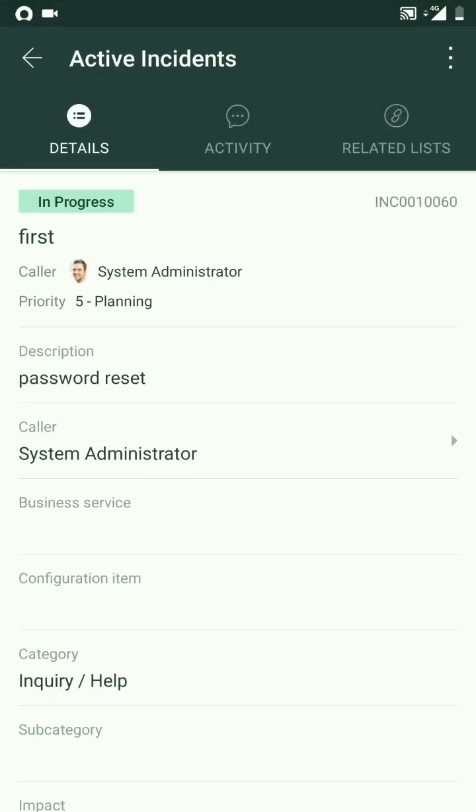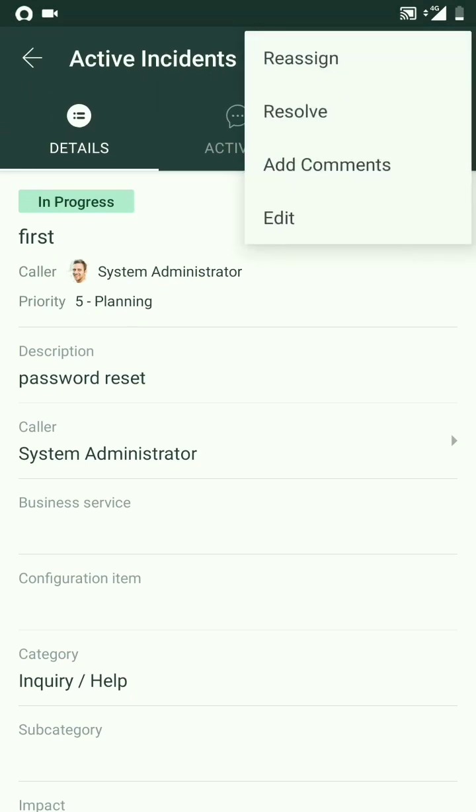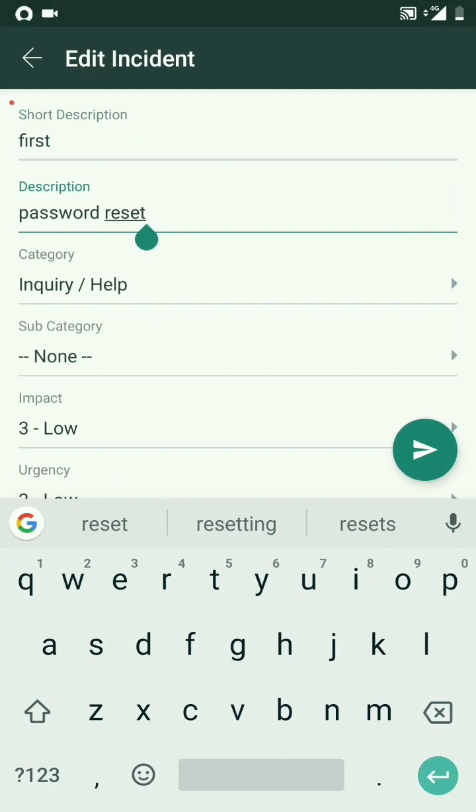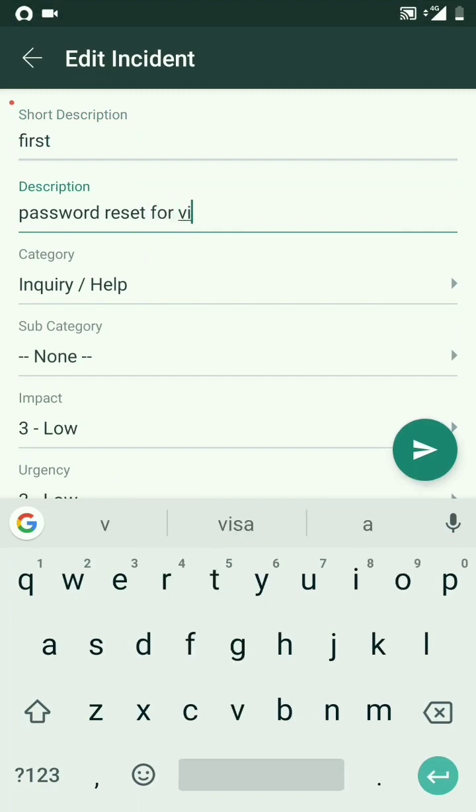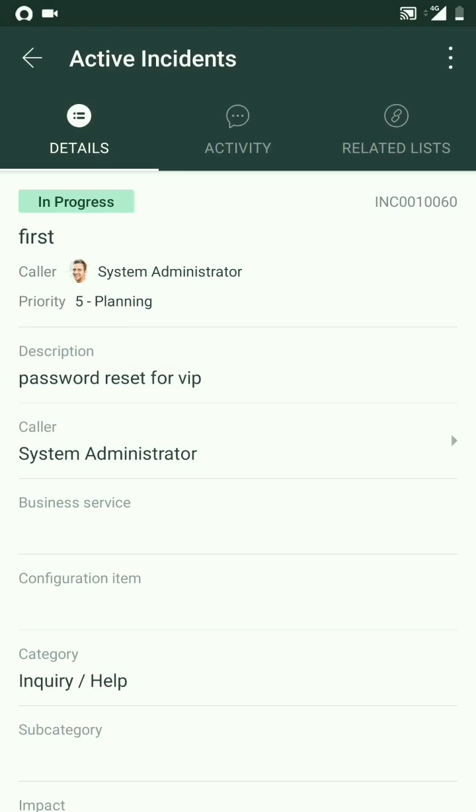If I click on the three dots, I can actually edit this record and maybe update the description for VIP. I'll try to update this, and the description has been successfully updated.